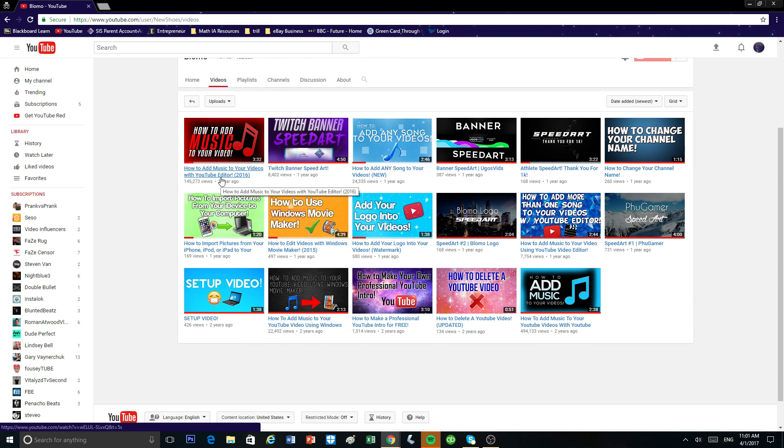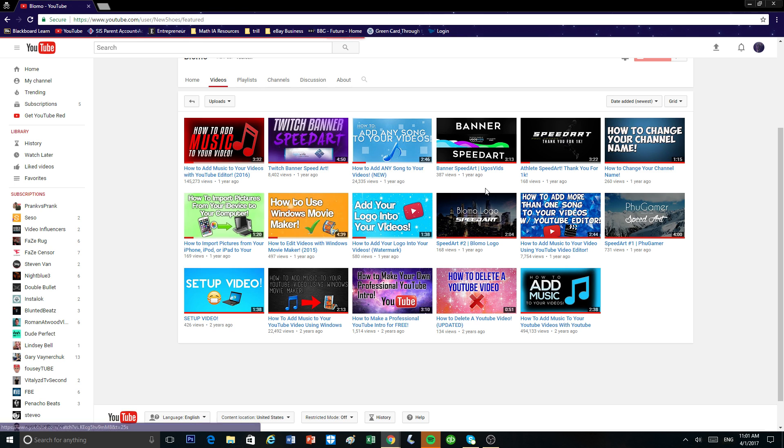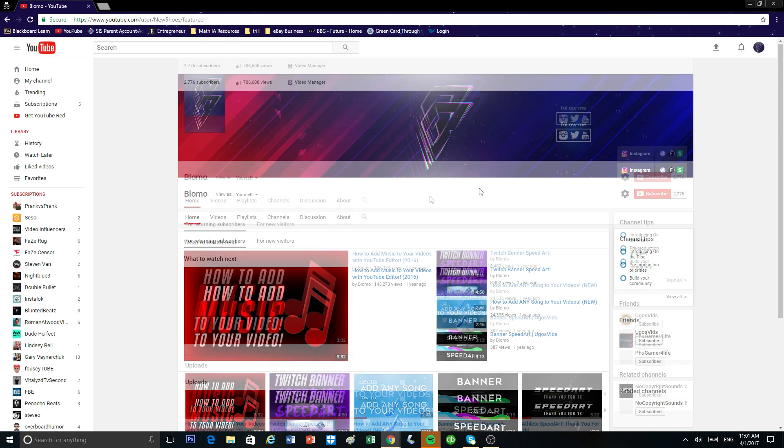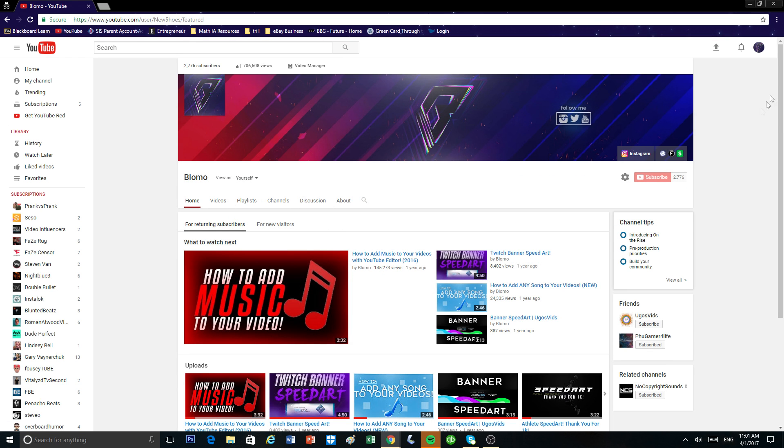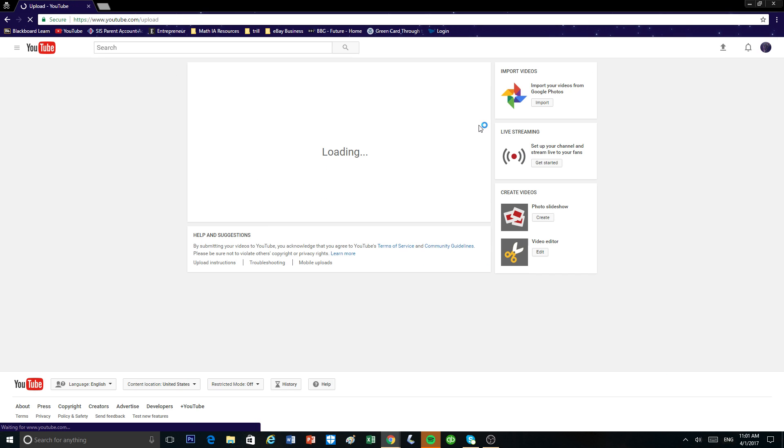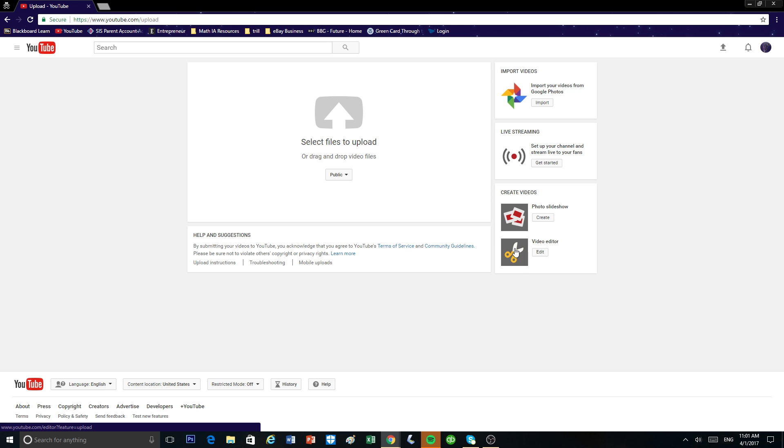It's how to add music to your YouTube videos with YouTube editor. So first what you want to do is click on this upload button on the top right corner and it's going to bring you to this page right here and just click on this video editor icon.